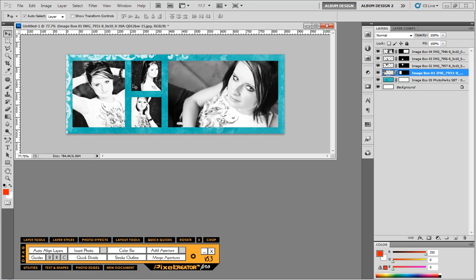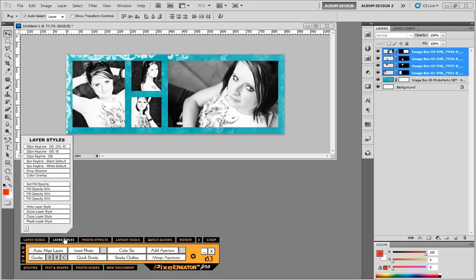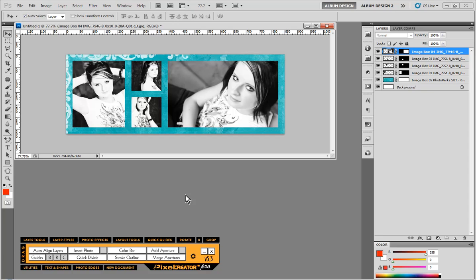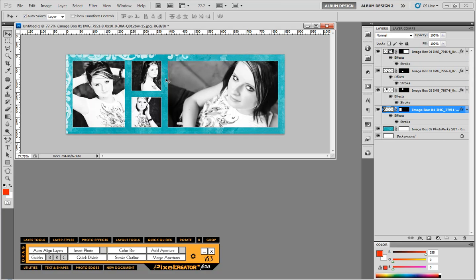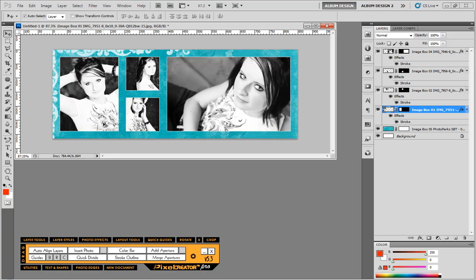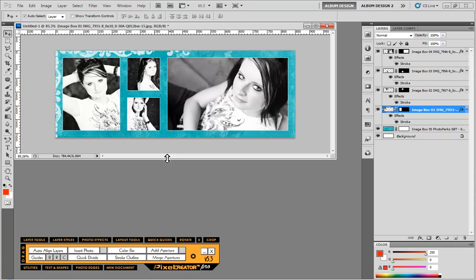And then finally, just to finish this off, we might want to take all of these image openings and we will give them a five pixel stroke around all of them. And we'll go ahead and hit OK. And add just a little white key line around all those images just to kind of finish it off.